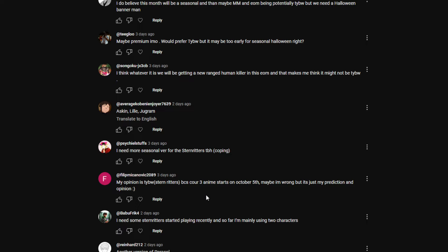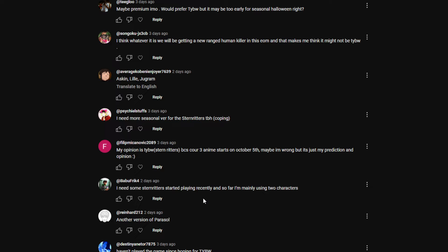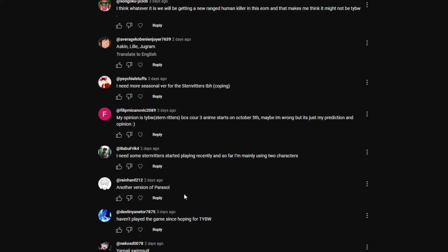Philip: My opinion is Thousand Year Blood War Sternritters, because Cour 3 anime starts on October 5th. They've been wrong, which is my prediction. It's a pretty good prediction to be honest. I don't know why they've never capitalized on it, but who knows. Babu Freak: I need some Sternritters. Started playing recently. We only got one Sternritter so far, Gremmy, this year, or since anniversary. Another version of parasol by Ryan Hard. It would have to be a Yoruichi, or I would probably skip to be honest.